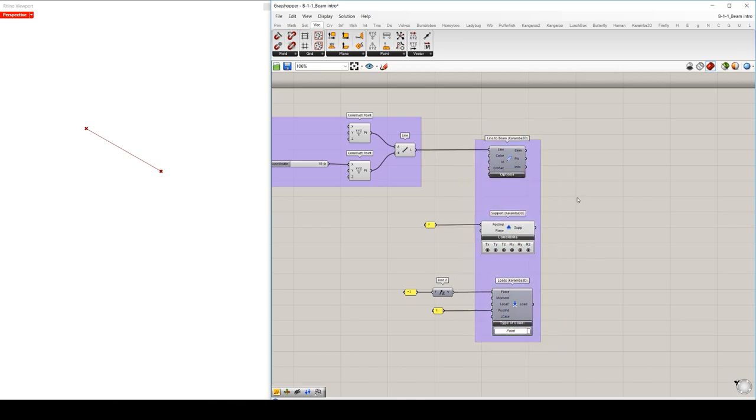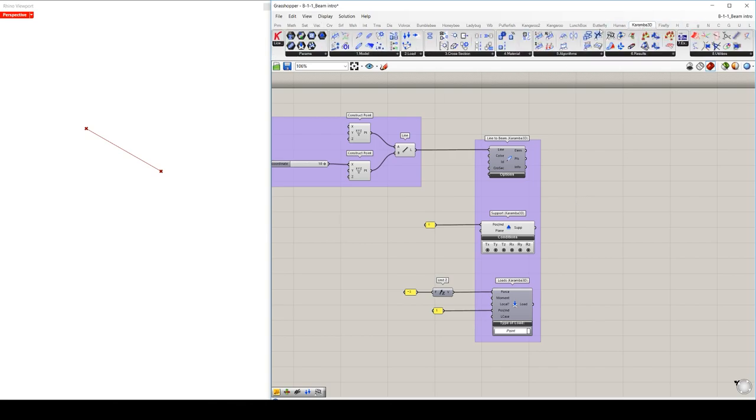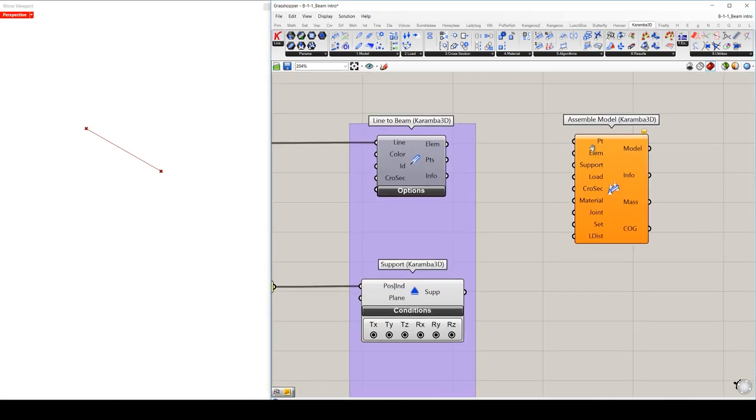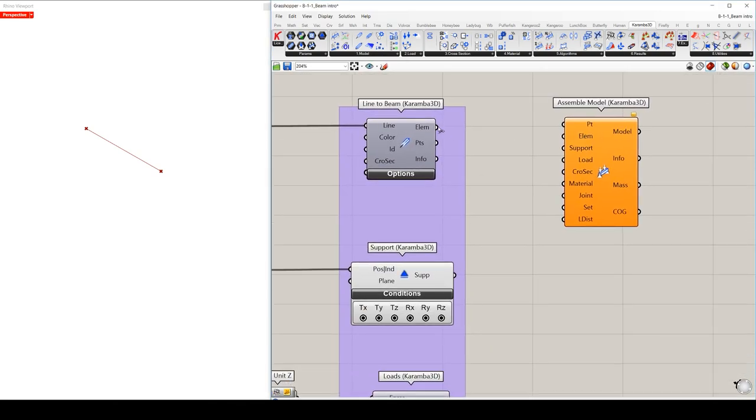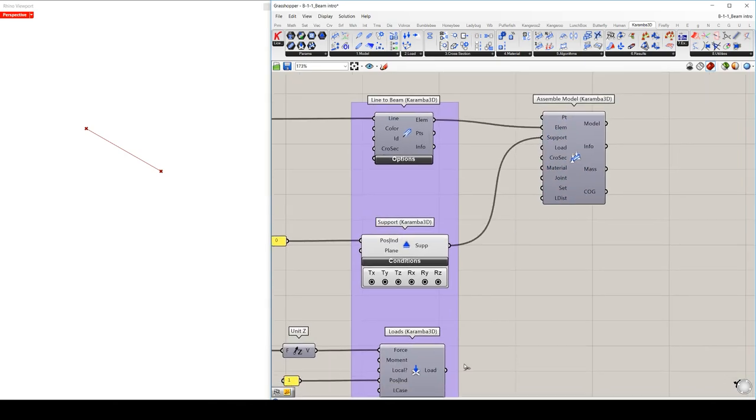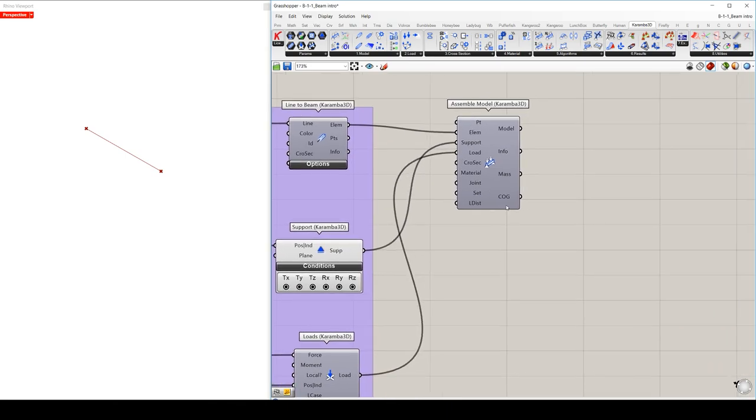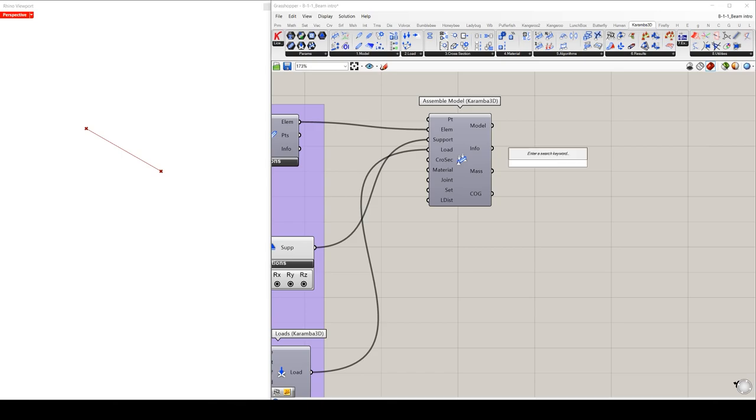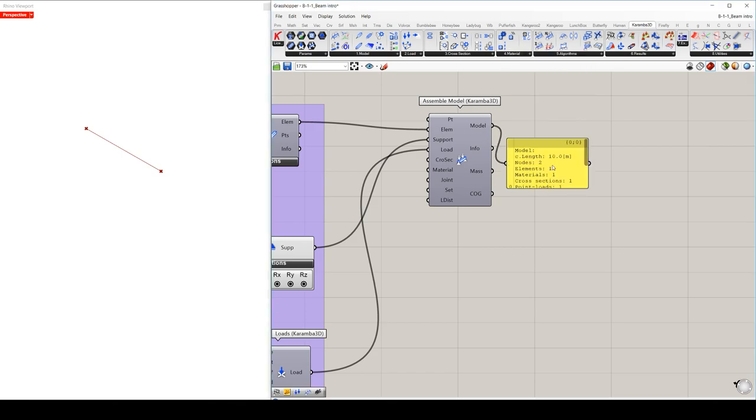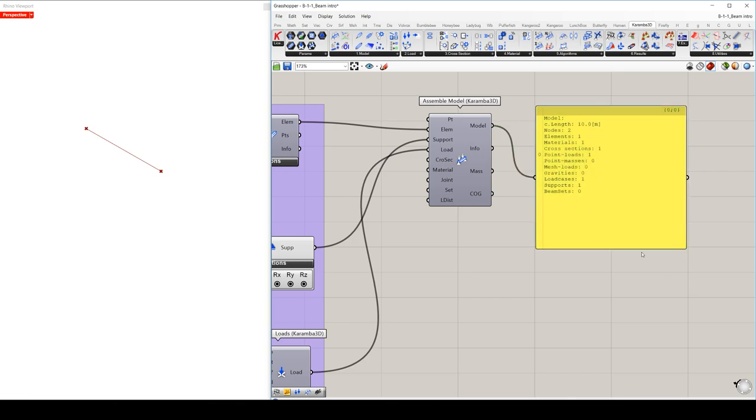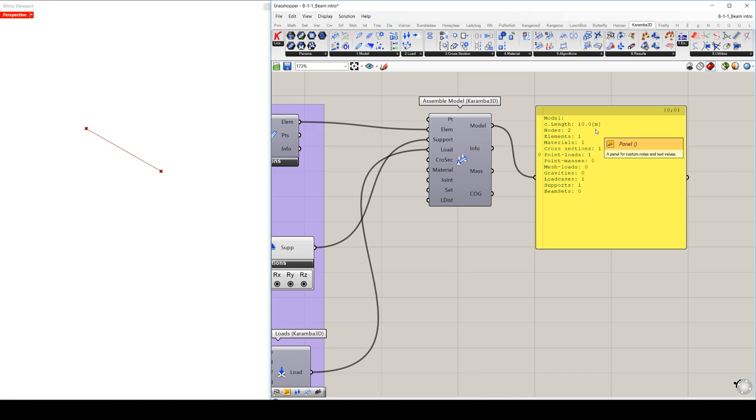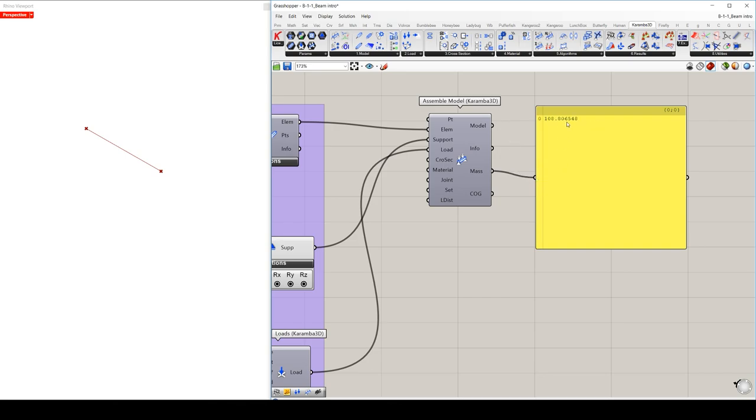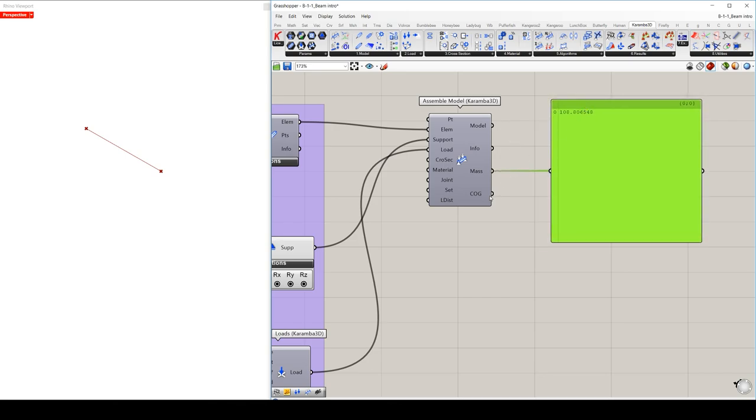We will use the component assemble model. We take the three entities of our model, the elements, supports and loads, and we plug it into the input part of the elements, supports and loads of our component. And we can send the model to a panel component. And this will show information about your general model you set up so far, like the characteristic length of a model, which is the diagonal of its bounding box. And this basically lets you to check whether the model size is what you expect. But you can also obtain the total mass and below the center of gravity of the model.